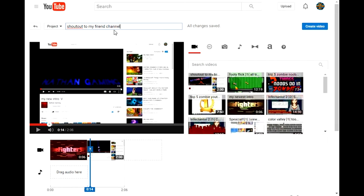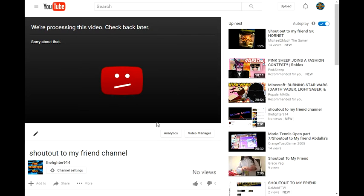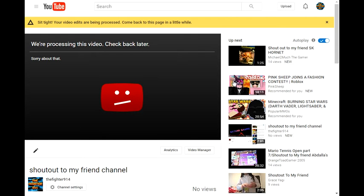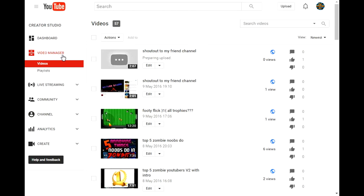Once you're done, create video and this will probably bring you to here. Now once you're here, you got to go to channel settings.